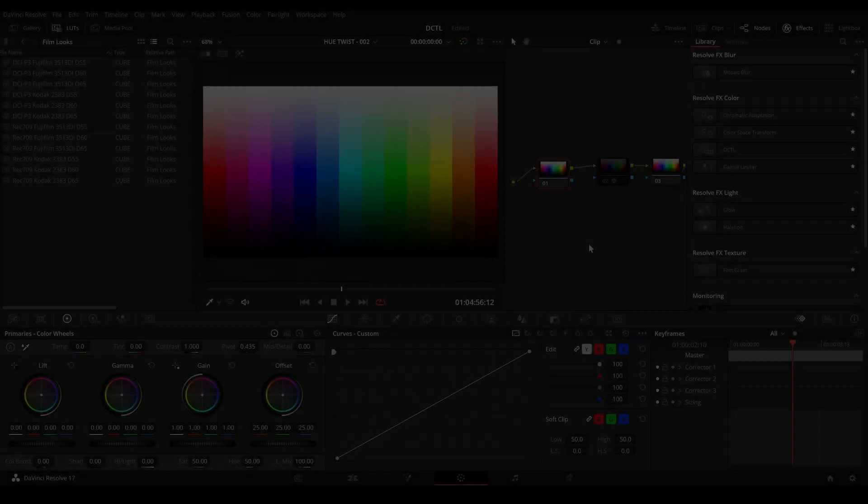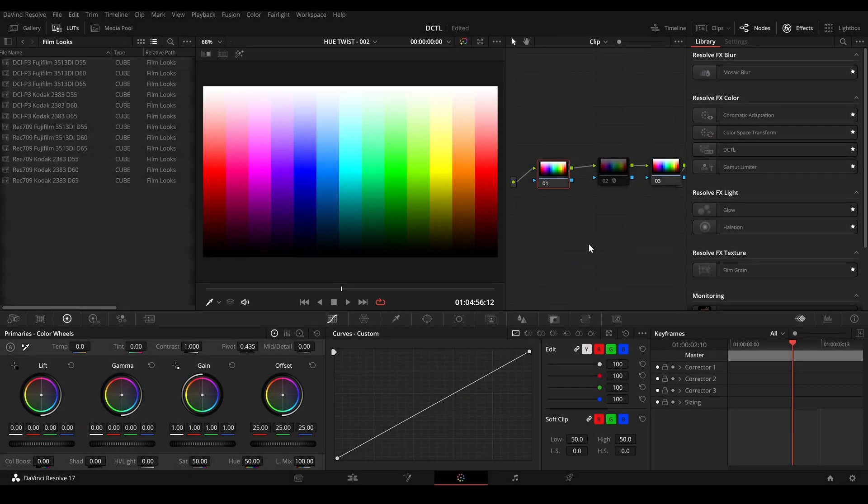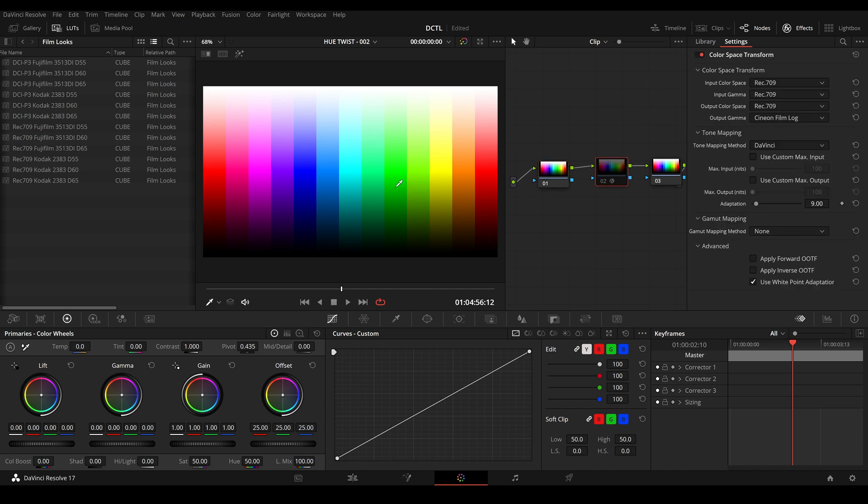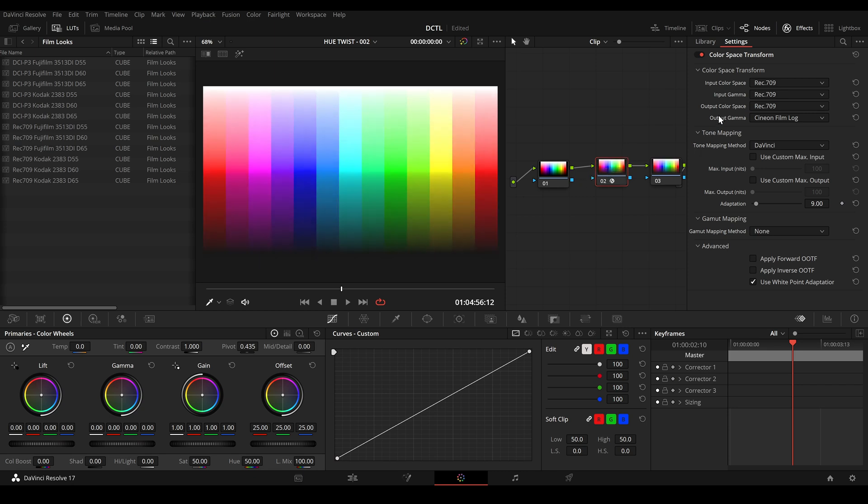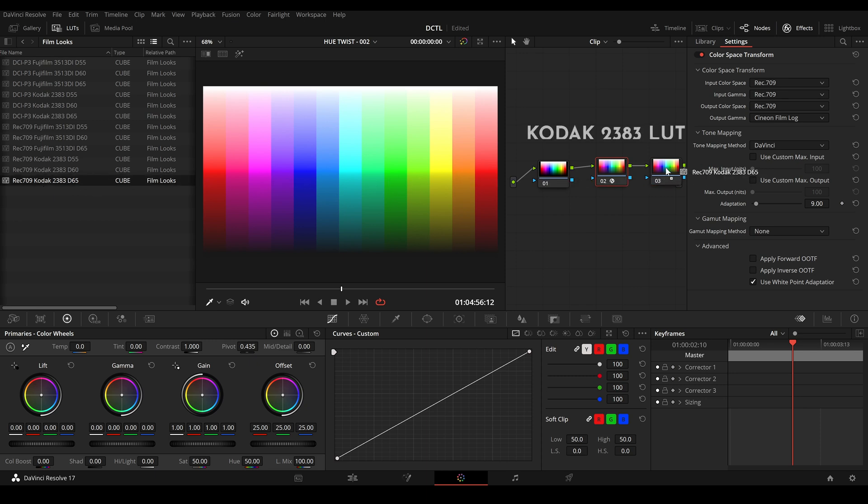The tool might be also useful to recreate certain film characteristics. So here is another test image. And first I will apply a color space transform to Cineon Film Log. And then I will pick up the Rec 709 Kodak 2383 LUT by DaVinci Resolve and I will drop it in the last node.